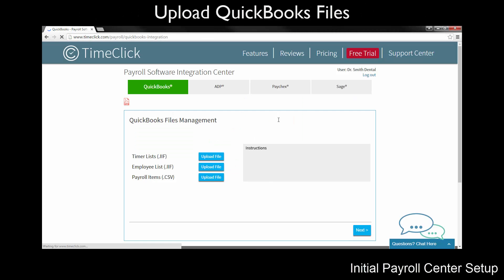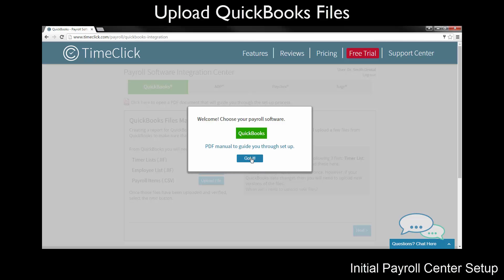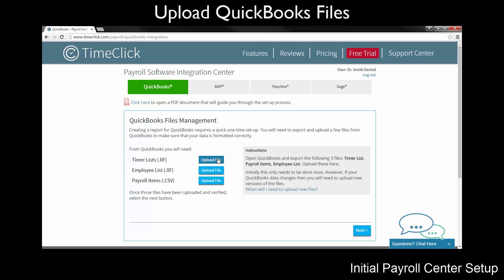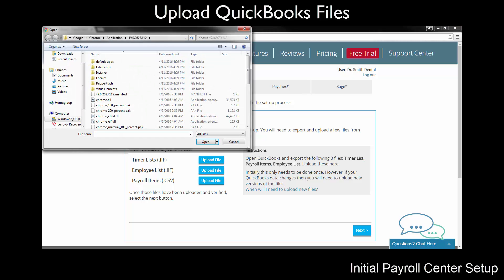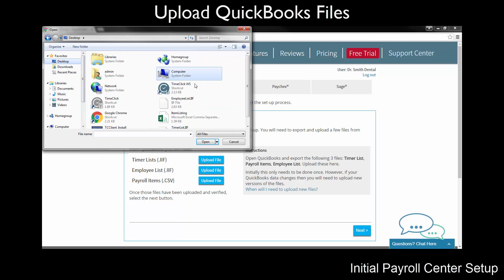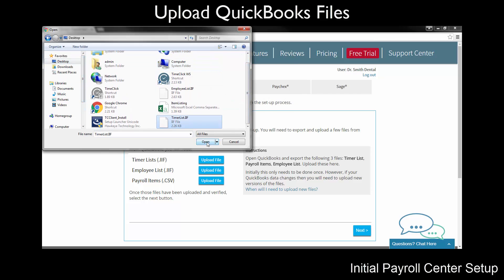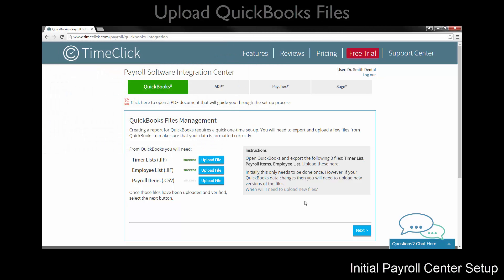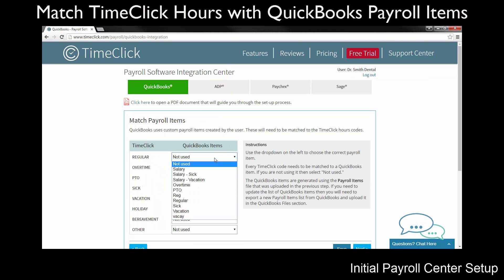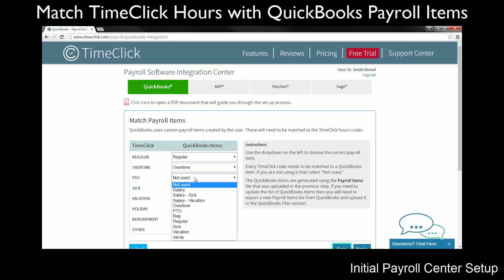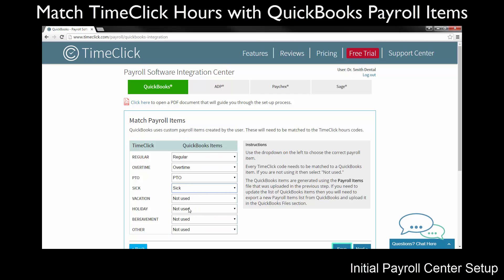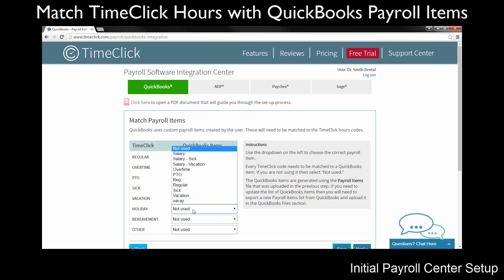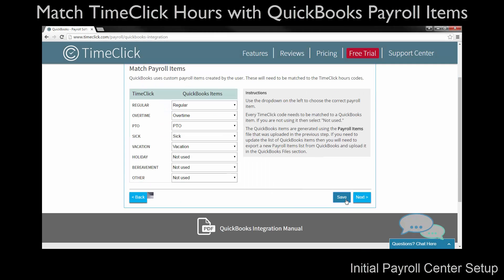The first time you utilize the Payroll Integration Center, you will need to upload the TimerList.IIF, EmployeeList.IIF, and PayrollItems.CSV files that were exported earlier from QuickBooks. Click Upload File and browse to the appropriate file. Once you have uploaded these files, they will remain associated with your account and you can change or re-upload them at any time. Now you will need to match the QuickBooks payroll items to TimeClick's hour codes. For example, overtime hours in TimeClick need to be matched to your overtime payroll item in QuickBooks. Select Not Used for TimeClick items that you don't use. Click Save and then Next.